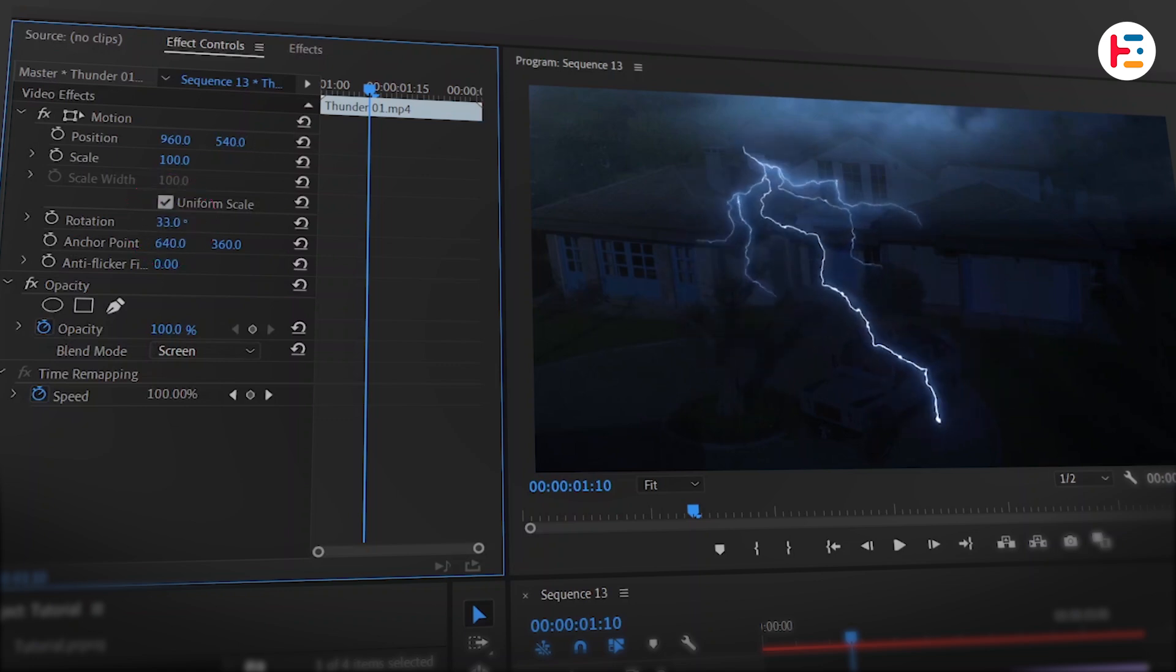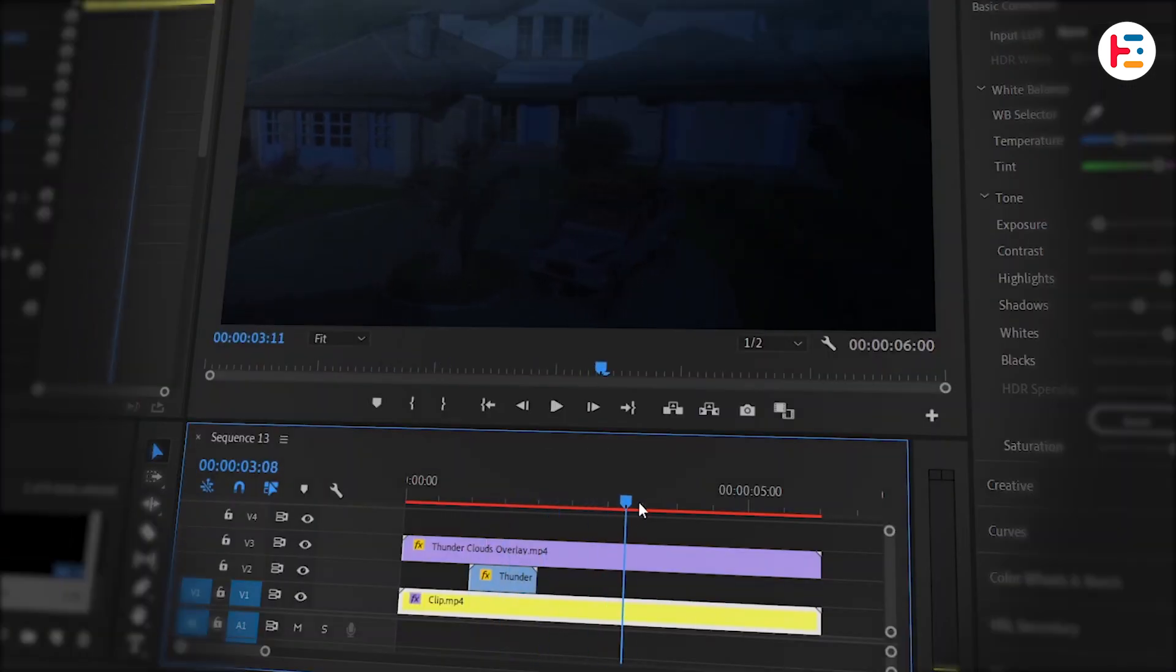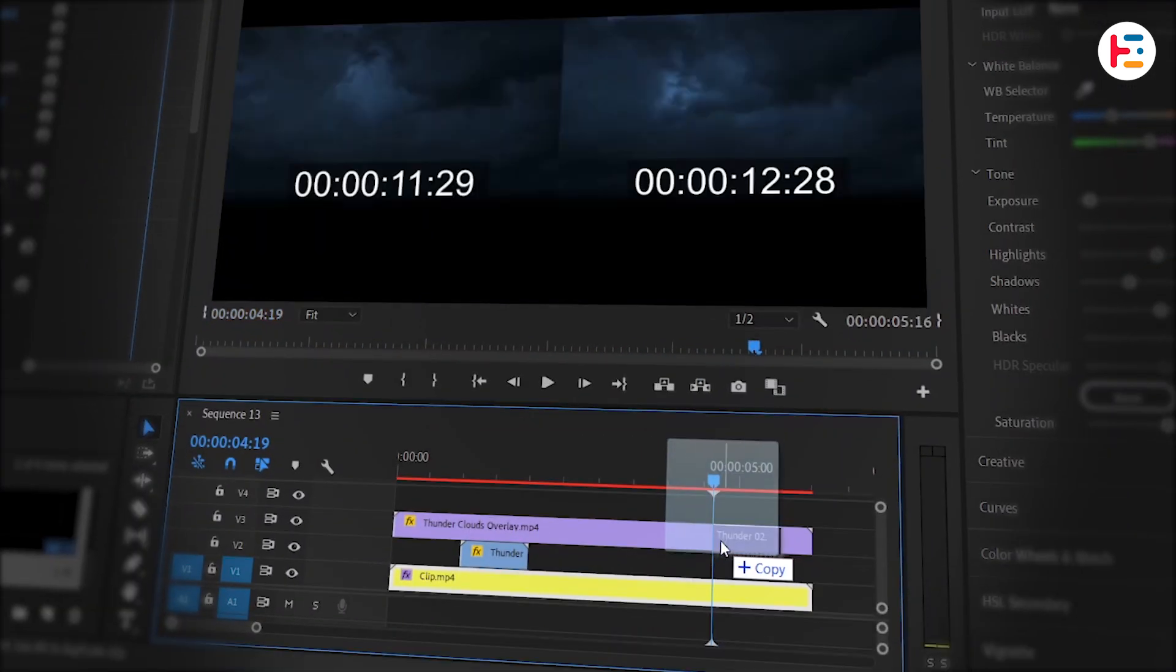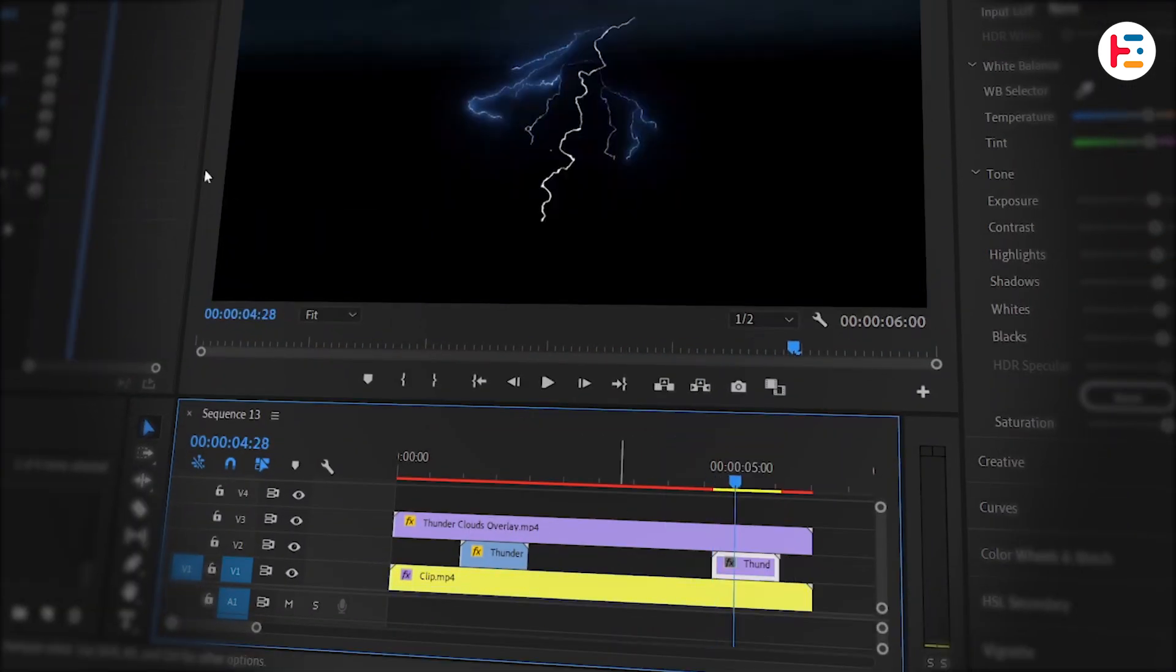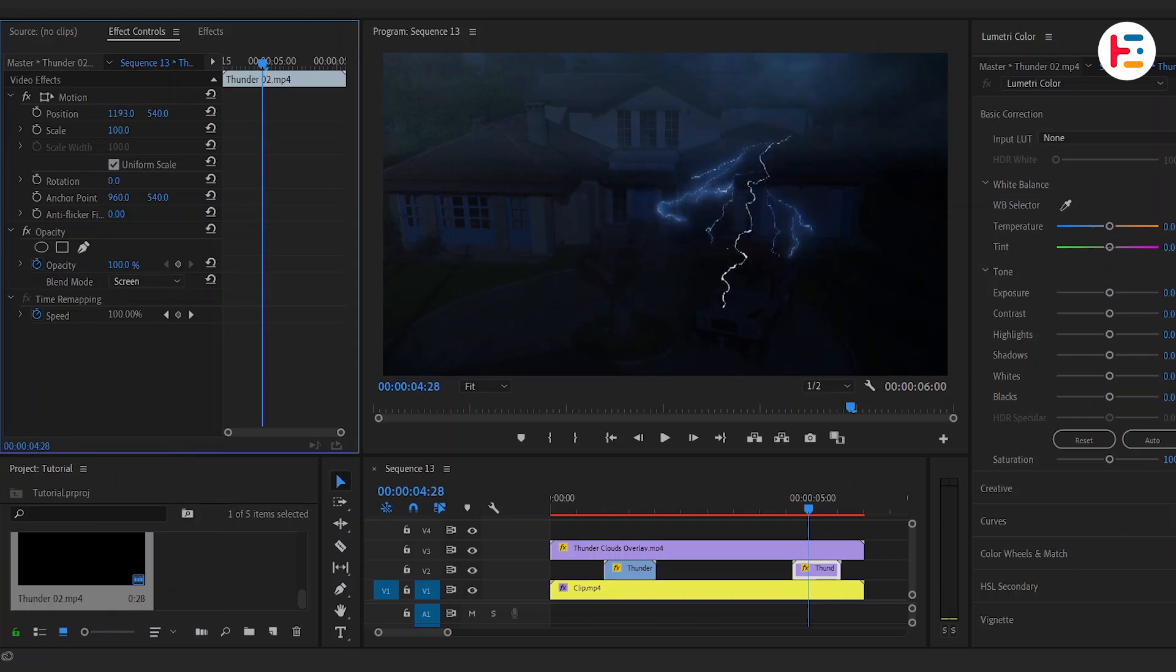Next, move the element to the desired position. Now, locate another frame where the lightning flash appears, drop in another overlay, and repeat the same steps.